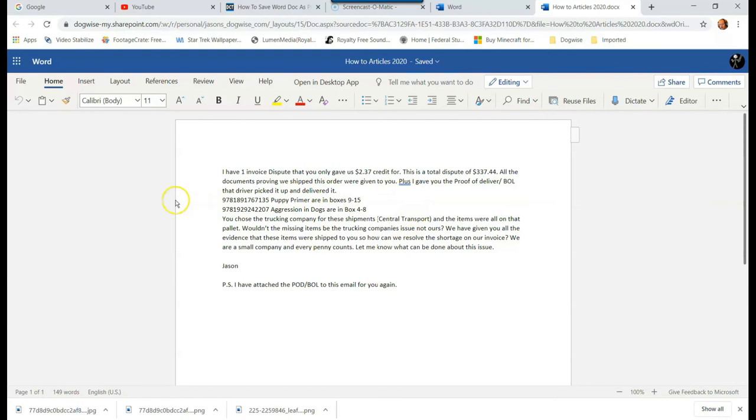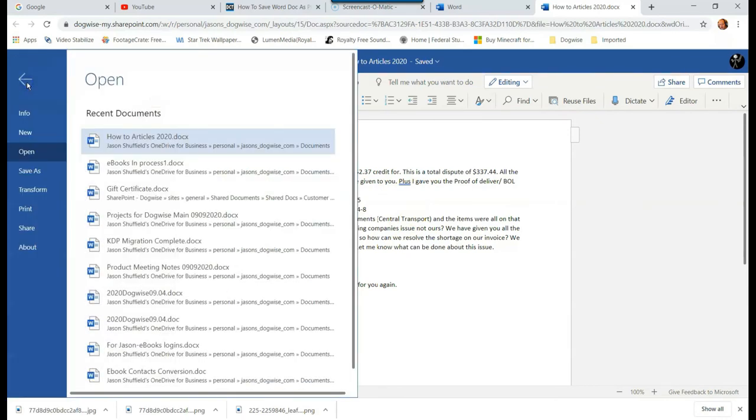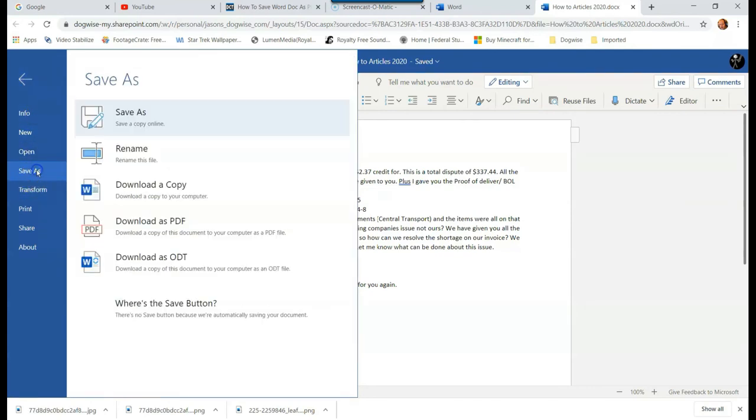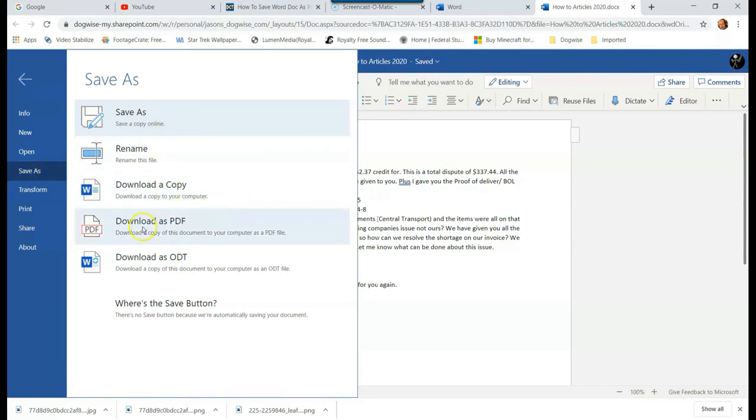So what you're going to do is go up to the top left and click on the file option, and you're going to go down to save as. Under save as, it's really simple—they're showing you save as, you can rename it, download it, download as a PDF.